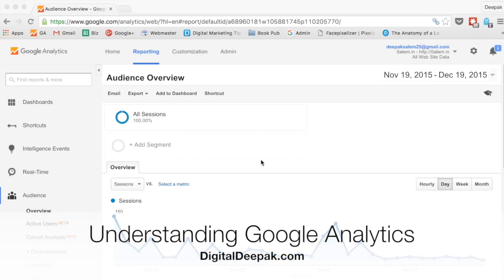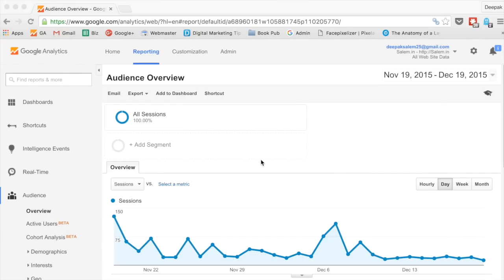Hey, this is Deepak here from DigitalDeepak.com and in this video I want to give you a quick overview of Google Analytics. Learning to use Google Analytics is your first step in understanding analytics, and analytics is one of the most important parts of digital marketing. Analytics is also one of the biggest advantages of digital marketing because you do not get analytics when you are doing traditional marketing.